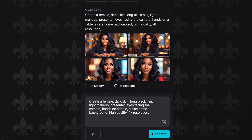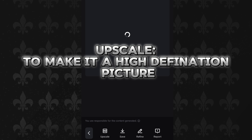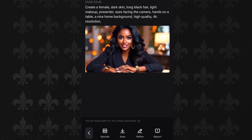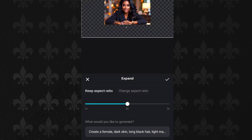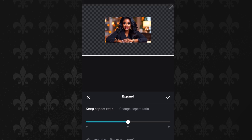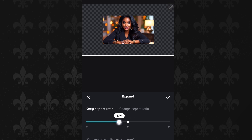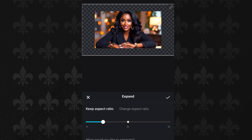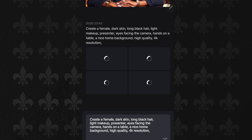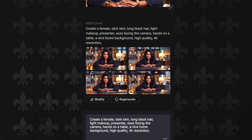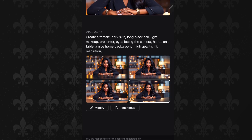This one is also very beautiful. If I select it, I'm going to upscale it to make it a high definition picture. Looking at her, she's quite tight and very close to the screen, so I want her to move back. I'm going to click her again and click the Expand button. I can move the expansion the way I like. I'll select OK and we're going to get her picture expanded. I think I like this very much.